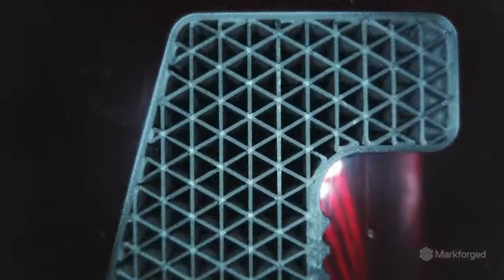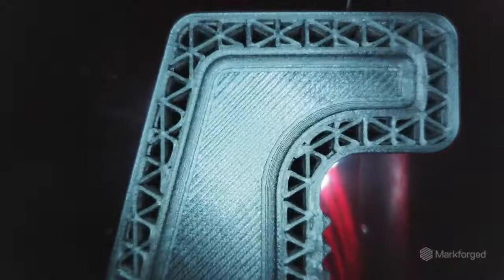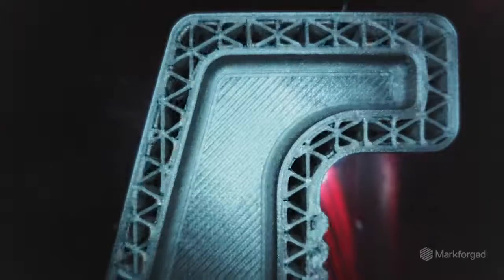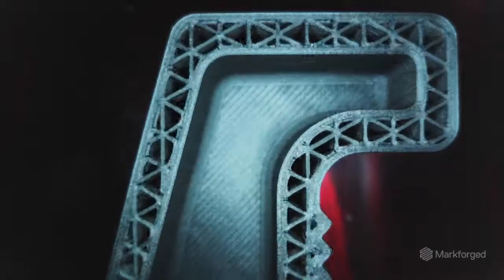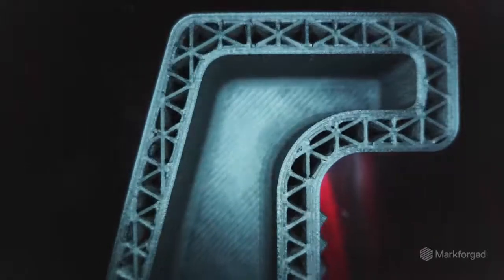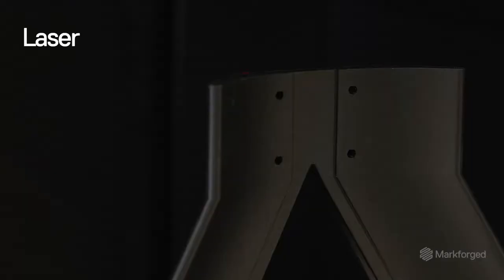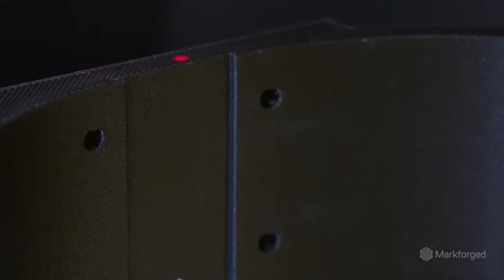Camera data fed through Markforged software will enhance machine functionality and assess printer health. And a laser micrometer, which scans parts as they print and improves machine accuracy during calibration.